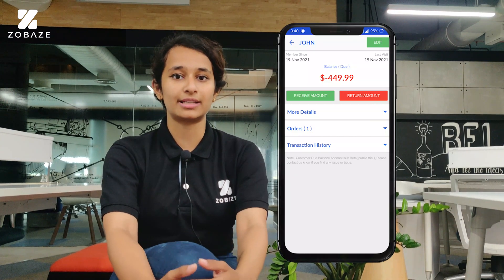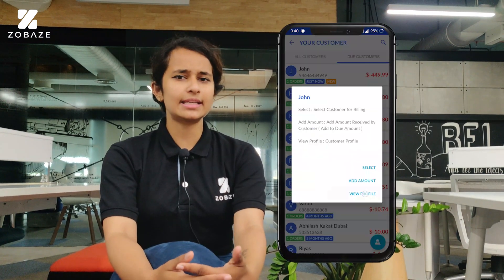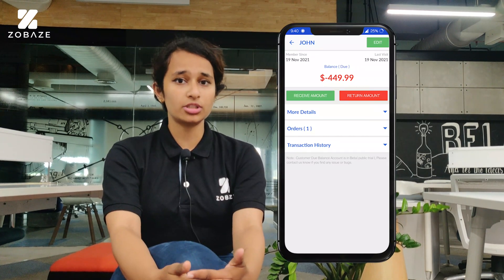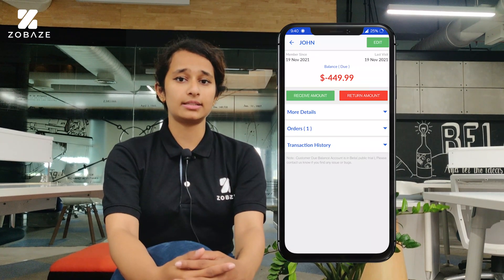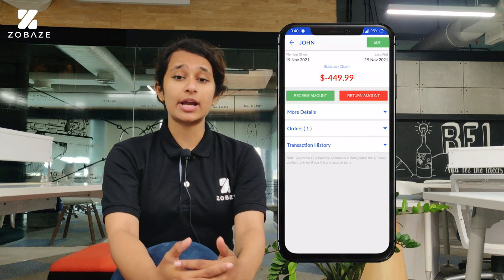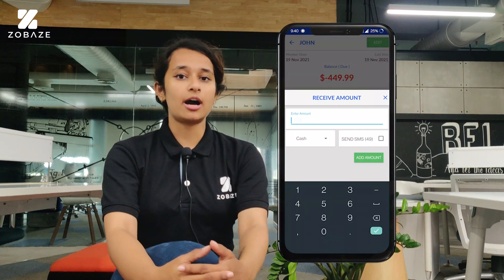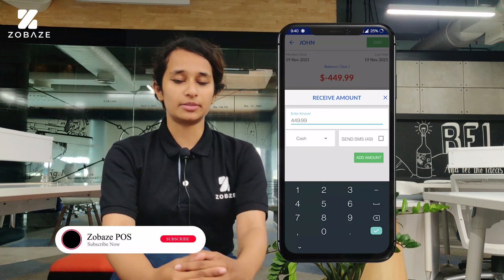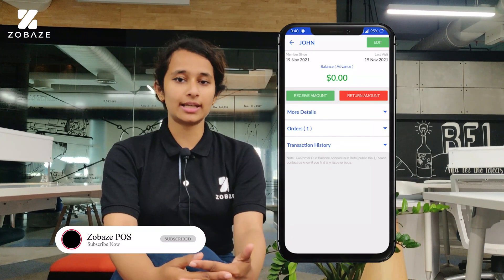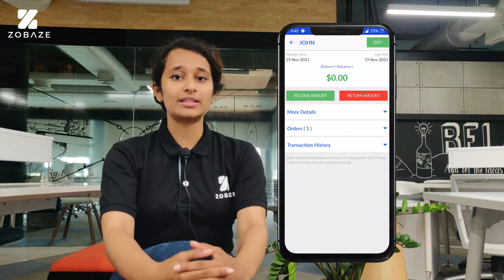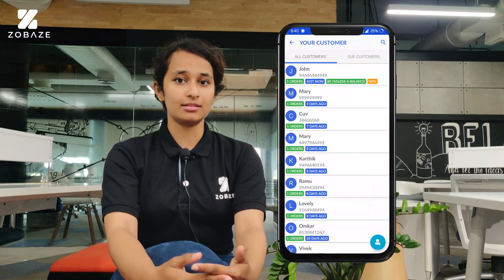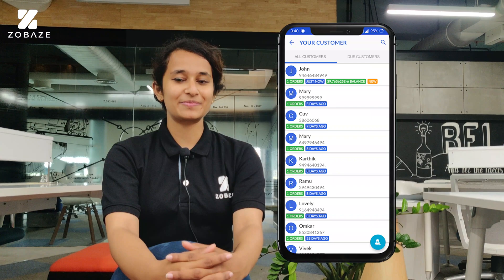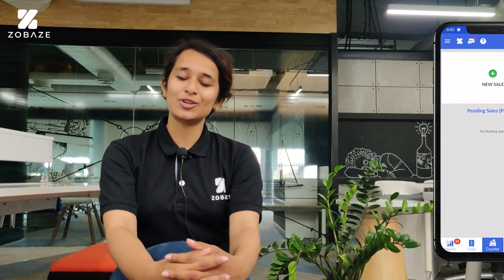Now let's see how to process a customer's payment. Go to the due customers list, click on the customer, and then click on add amount. Enter the amount the customer has given you, click on cash, and then proceed. Once the payment is done, the due customer will change into a normal customer.